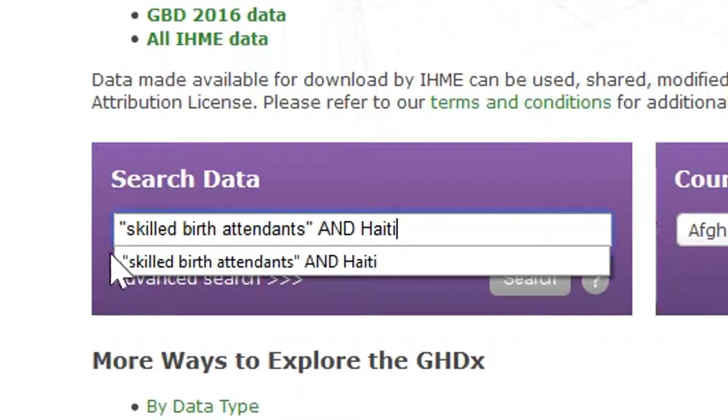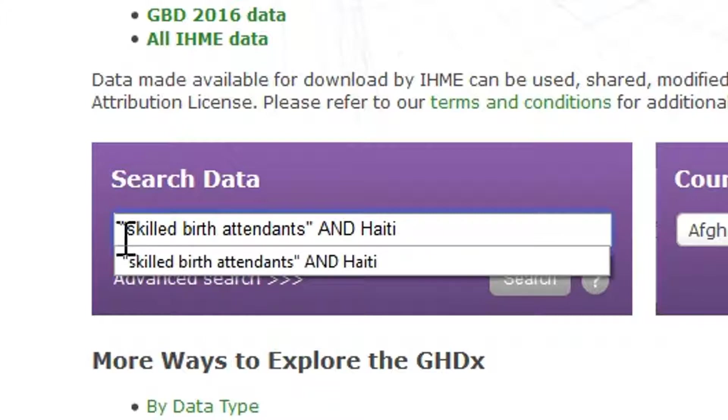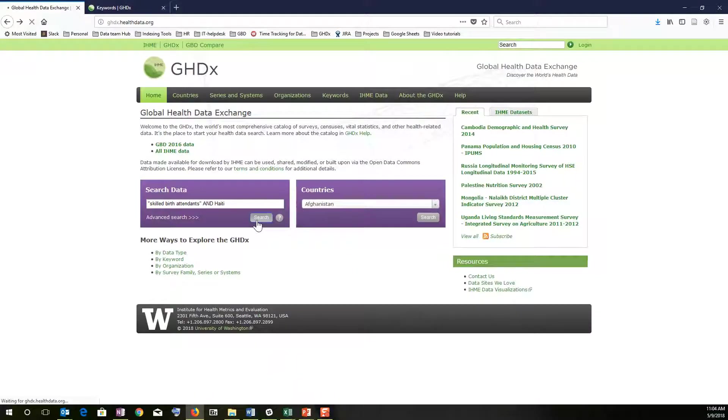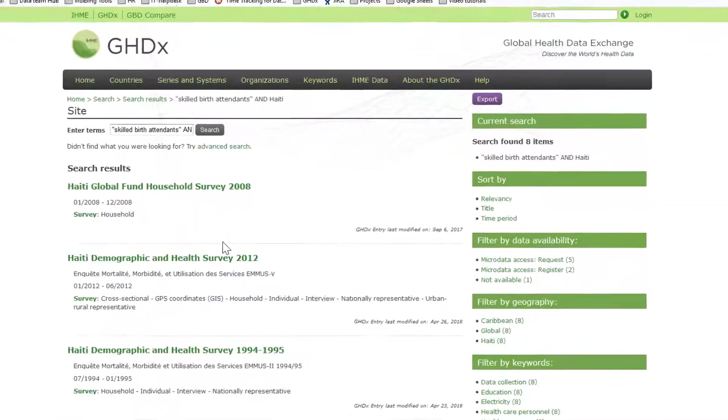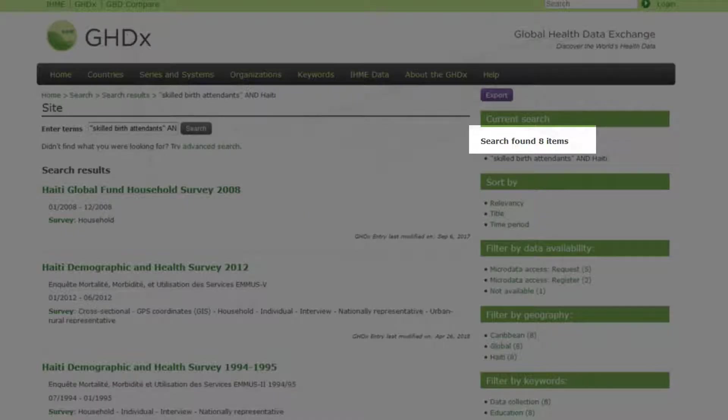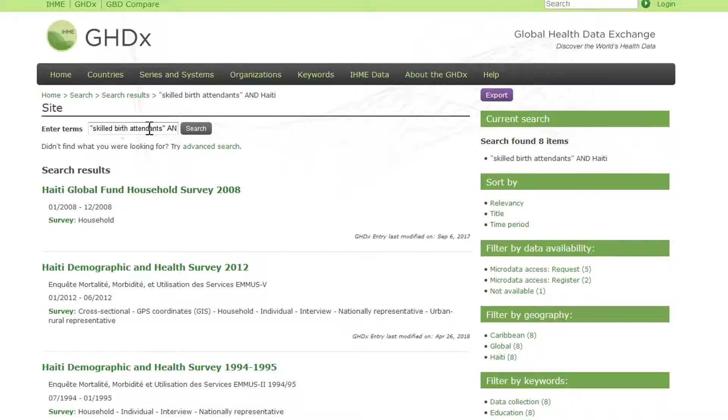Please note that if you're looking for an exact phrase, you'll want to enclose that phrase in quotation marks. So if we press enter, you'll see that there are only eight records that are tagged with both the keyword skilled birth attendants and also the geography Haiti.